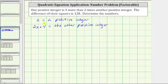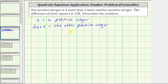Because x is a positive integer, two x plus four is going to be the larger positive integer. This is important because we are told the difference of their squares is 128. Since the difference is positive, we have the square of the larger integer minus the square of the smaller integer, which equals 128. This gives us our equation.